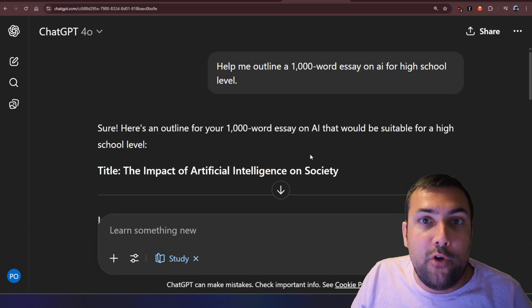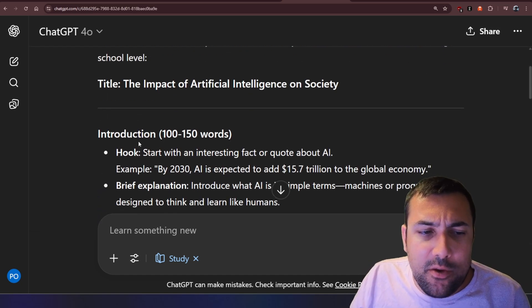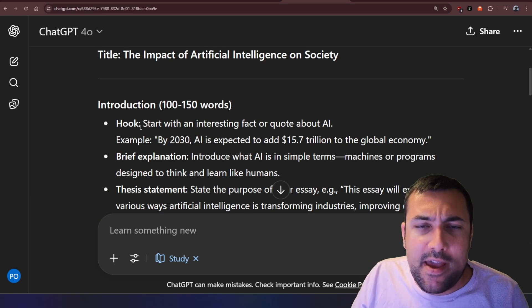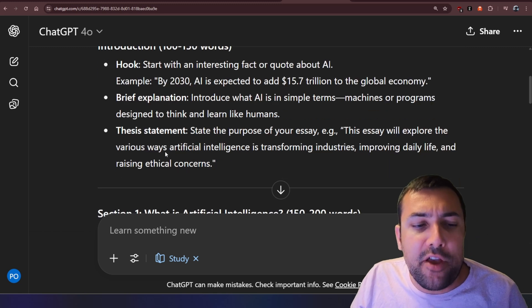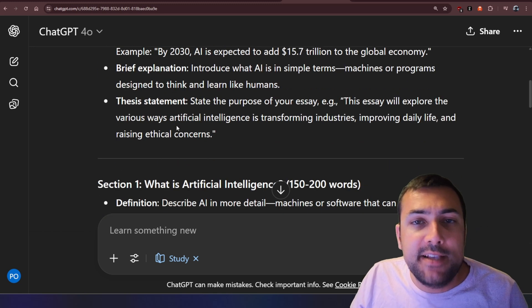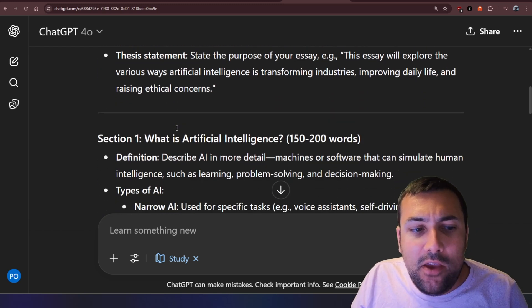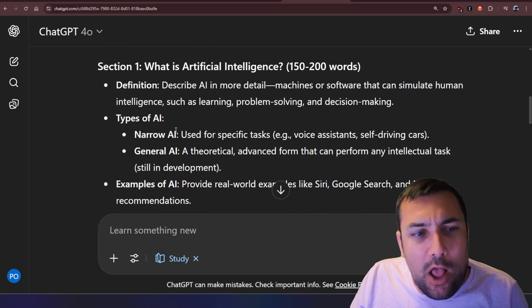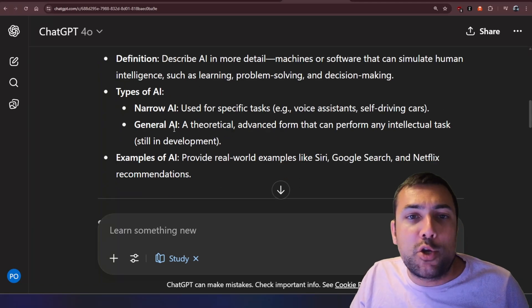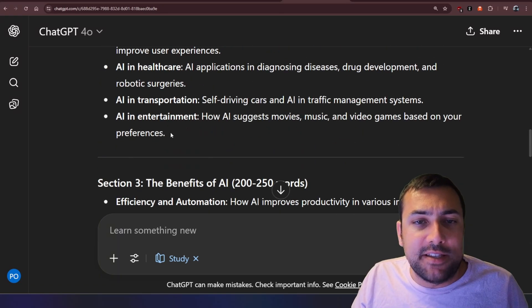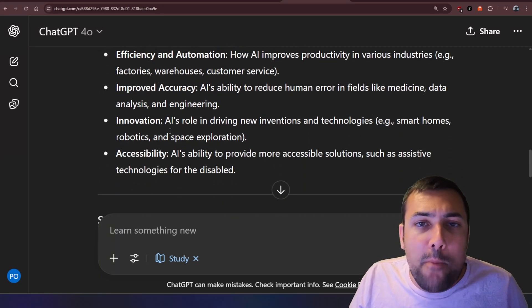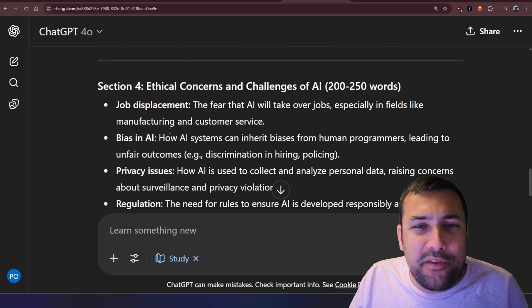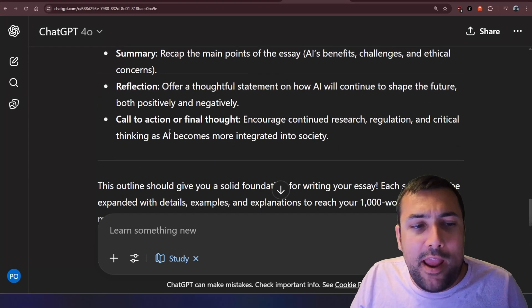So here's our outline of our essay, and we can actually see the first couple of hundred words, you're going to have your hook, a brief explanation. It's not giving us the essay exactly, but it's kind of helping us start with the structure of an essay. So this is a lot better because the essay is going to be yours rather than AI's.